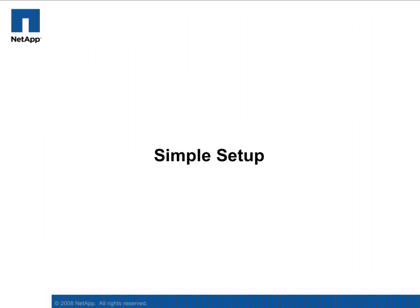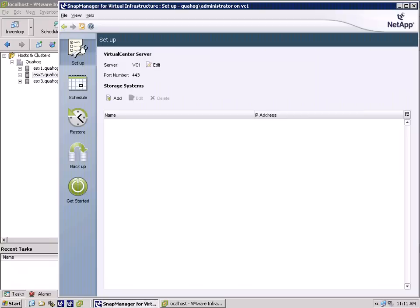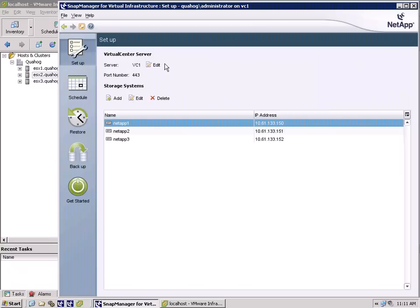The elegance of SMVI is in the simplicity it brings to backing up a virtual infrastructure. As you can see in our demo, the initial setup of SMVI is as easy as entering a virtual center server and registering the NetApp or IBM N-Series storage array.